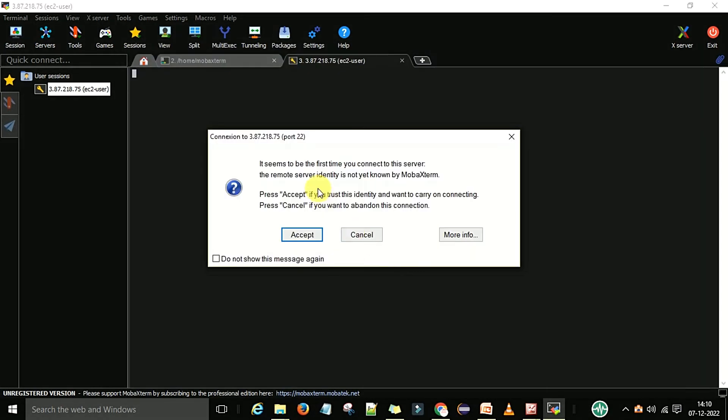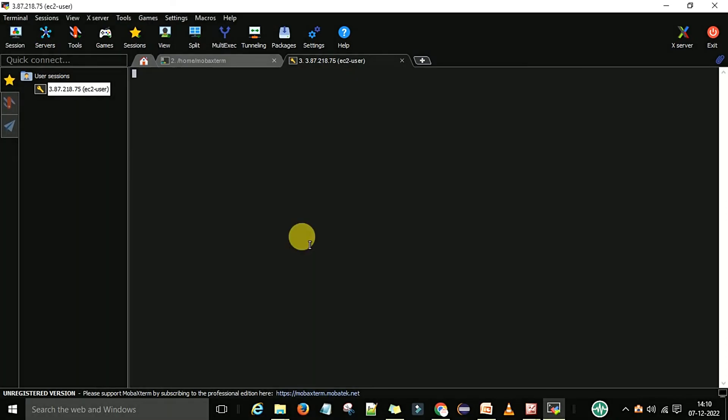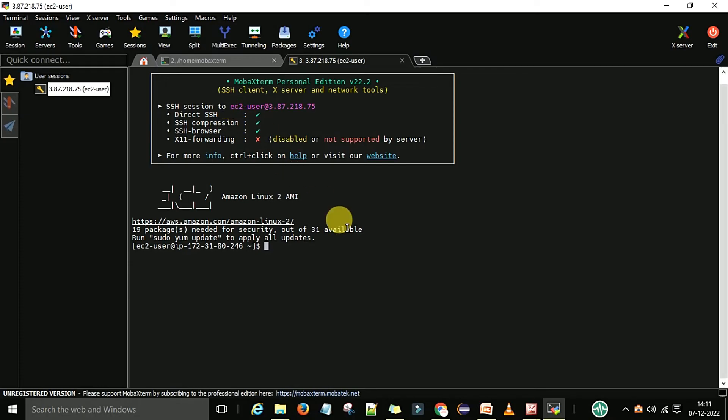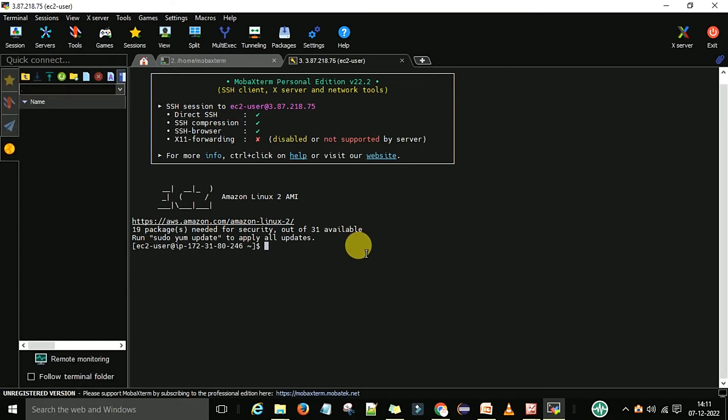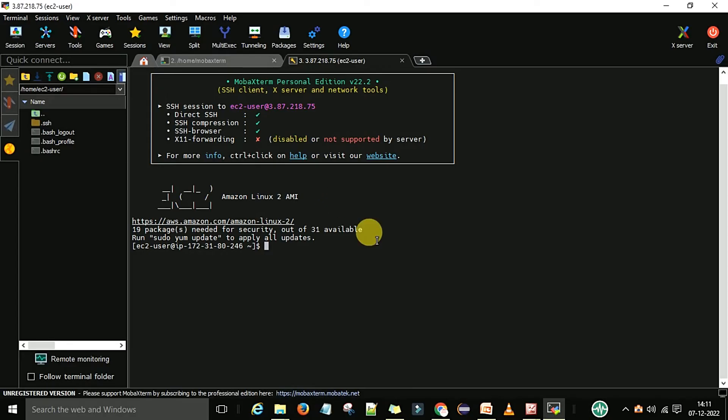It seems to be the first time you are connecting to this server, so you will get this message that the remote server is yet unknown by MobaXterm. I will accept this one. Once I accept, it will authenticate. Now you can see that I logged into the Linux machine which I created through the AWS EC2 instance.